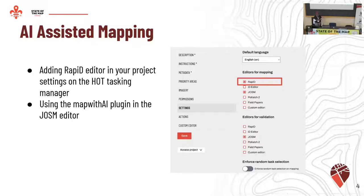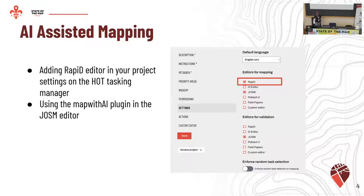Right now the tasking manager already has Rapid added as an editor. So if you are a project manager setting up your project, you can actually just enable the Rapid editor so your mappers can potentially use the AI dataset. Or if you're still using JOSM, you can utilize the Map with AI plugin.